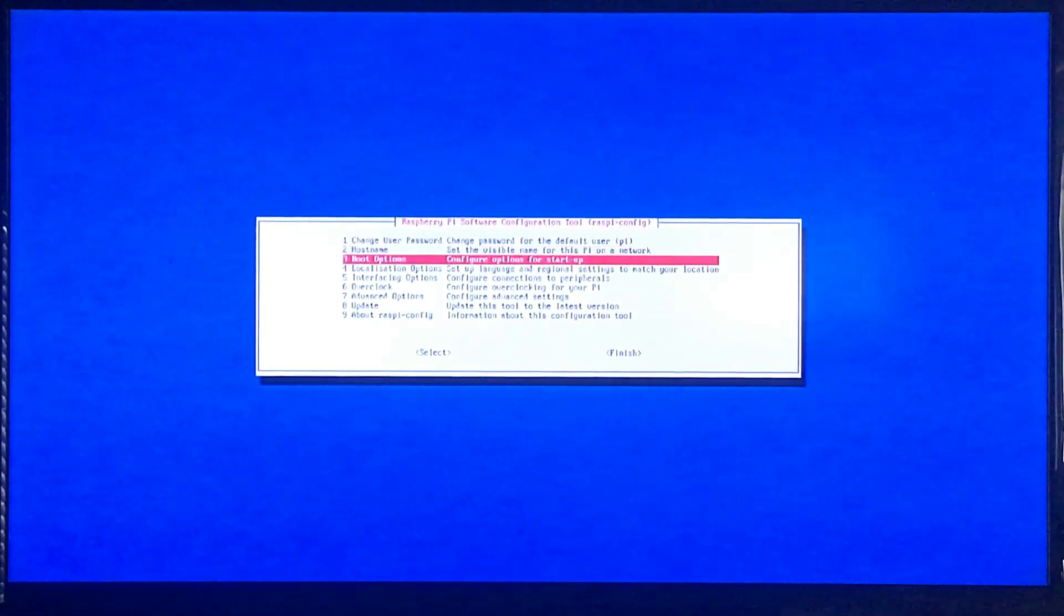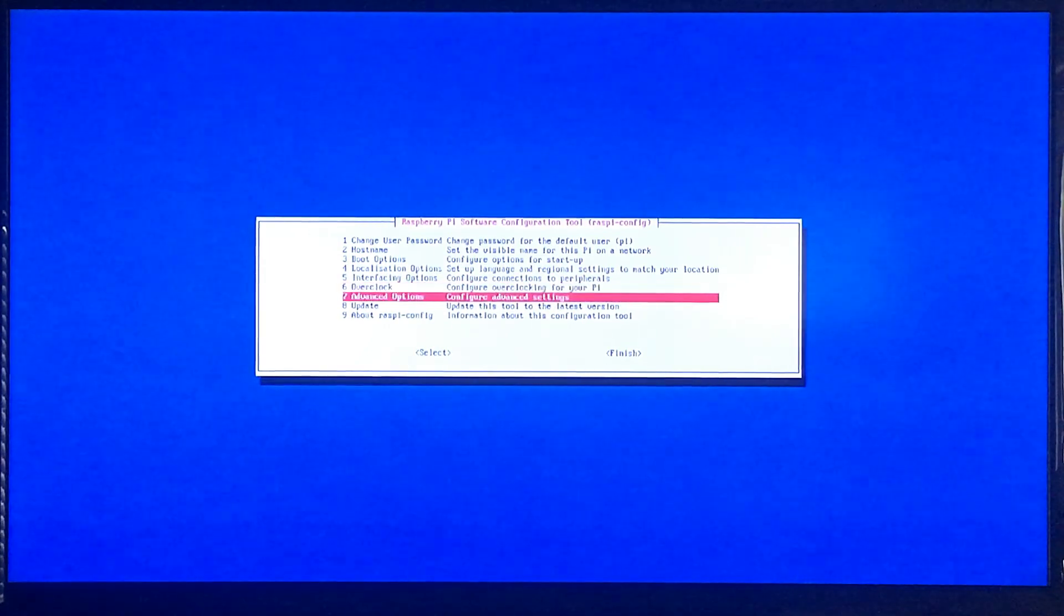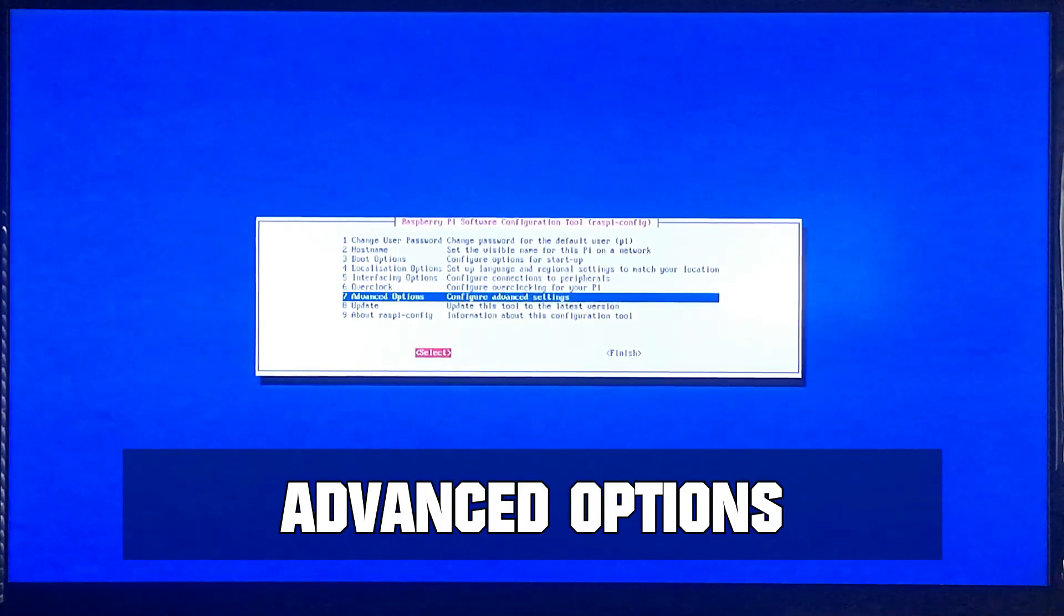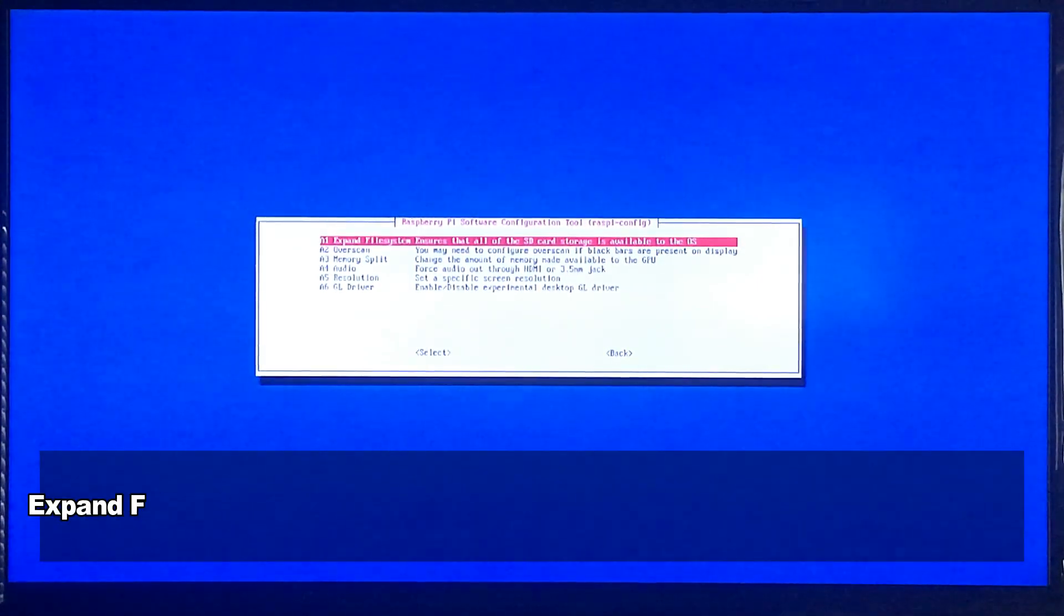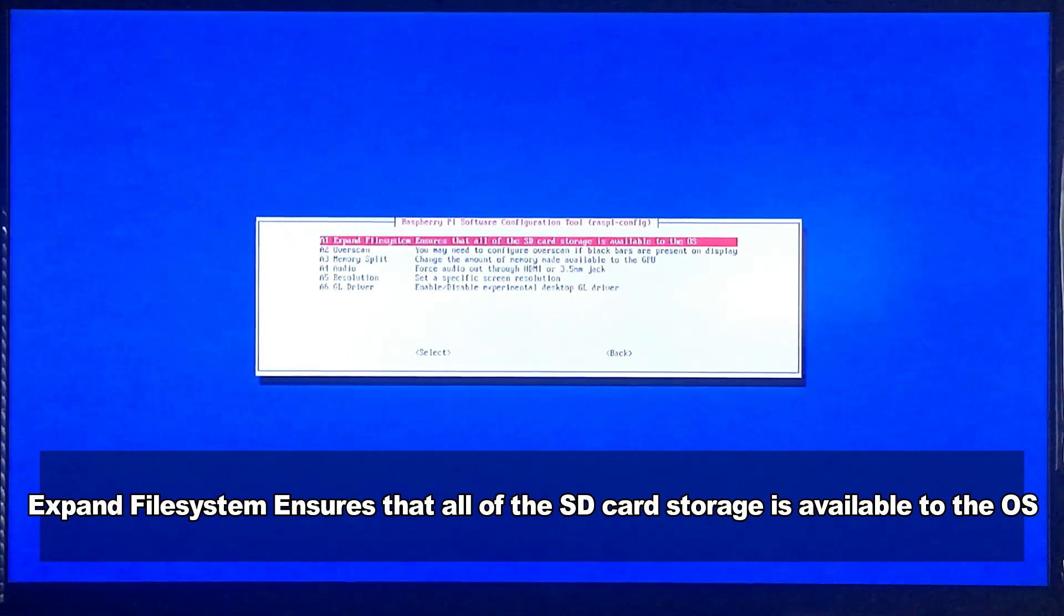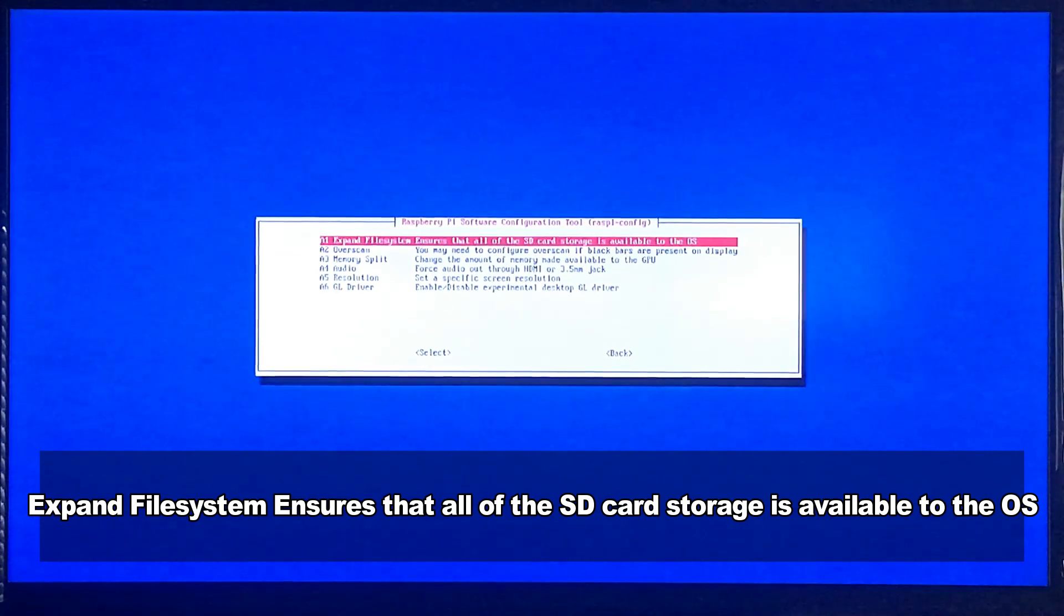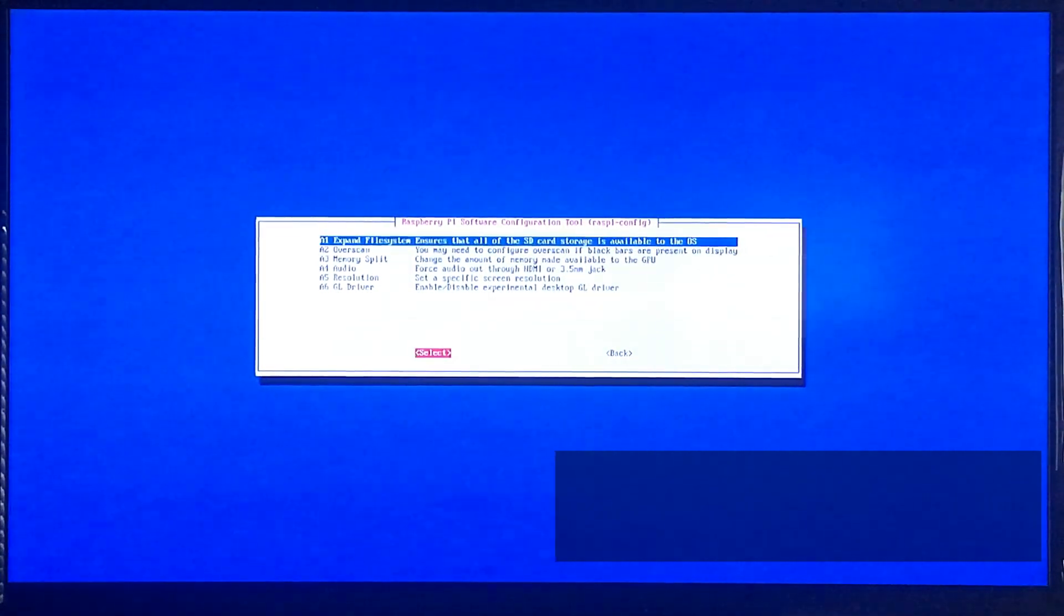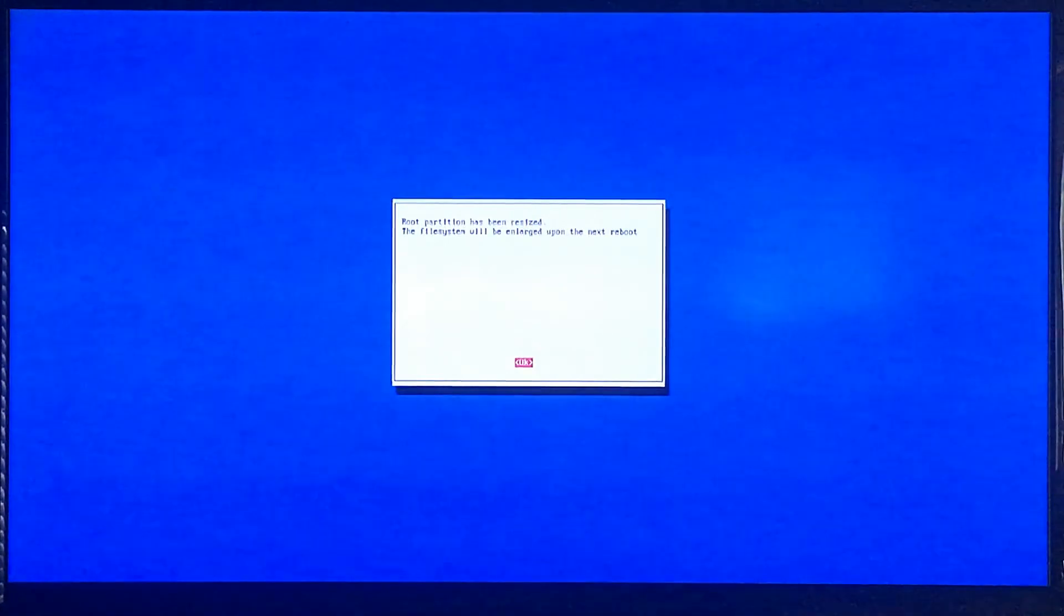And we're going to select the Raspberry config. We're going to select Advanced Options. For me, it's option 7. It may be a different option for you. So from this next menu, I'm going to select option 1. Expand file system ensures that all of the SD card storage is available to the OS. And again, it may be a different option on your menu. Go ahead and select OK.